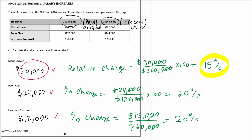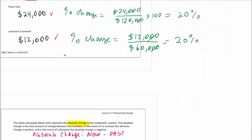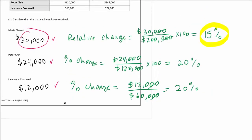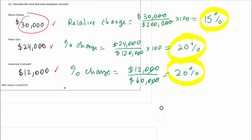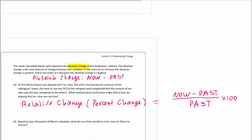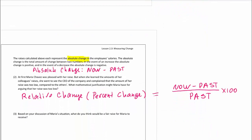So now do you see the justification for why Maria might be unhappy? Her relative change was lower than the other two. So if Maria were to receive the same rate as the others — in other words, if she were to get a 20% raise — what should her salary be then? Go ahead and calculate that.